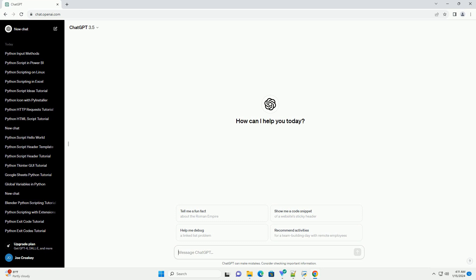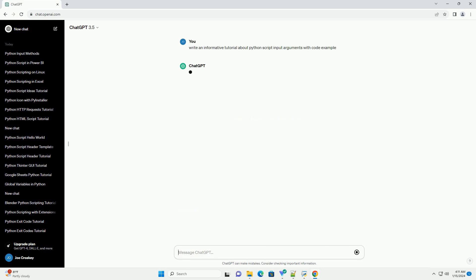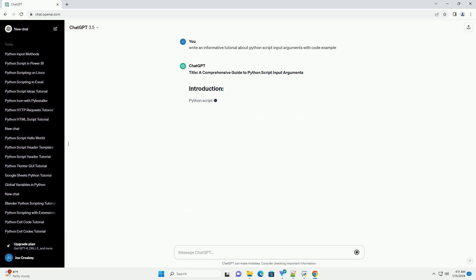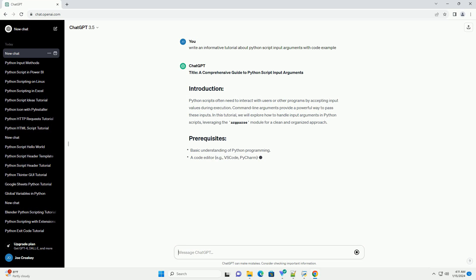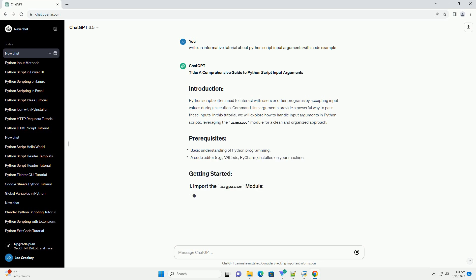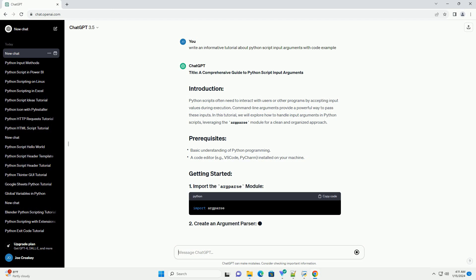A Comprehensive Guide to Python Script Input Arguments. Python scripts often need to interact with users or other programs by accepting input values during execution. Command line arguments provide a powerful way to pass these inputs.